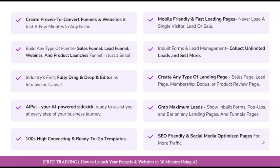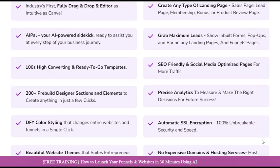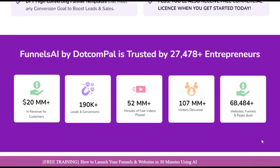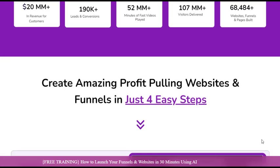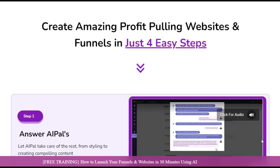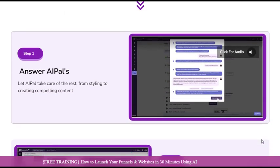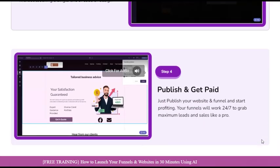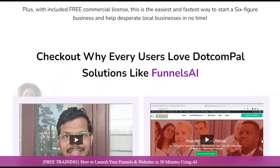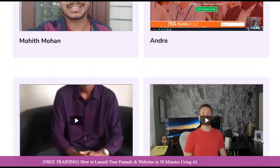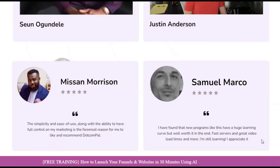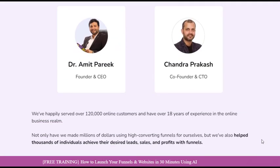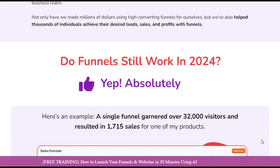Designed with the modern marketer in mind, this powerful tool eliminates the need for extensive coding knowledge or design expertise, allowing you to focus on what truly matters — driving results. Funnels AI is powered by advanced artificial intelligence and machine learning algorithms, ensuring that every aspect of your funnel is optimized for maximum performance. From lightning-fast page load times to seamless mobile responsiveness, Funnels AI leaves no stone unturned in its quest to deliver a flawless user experience.